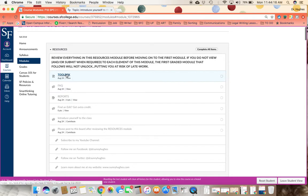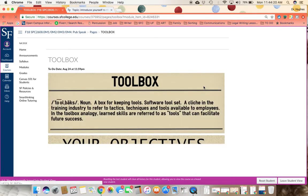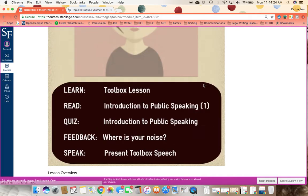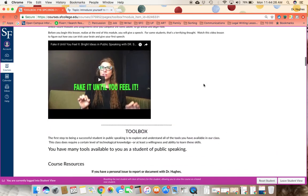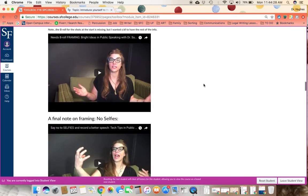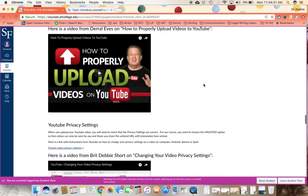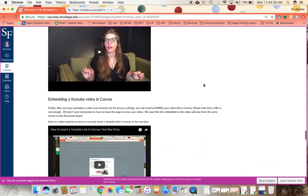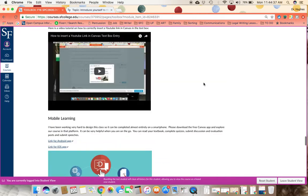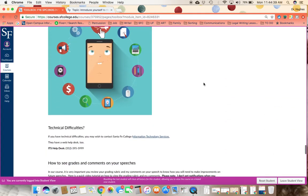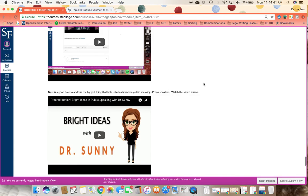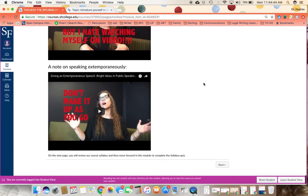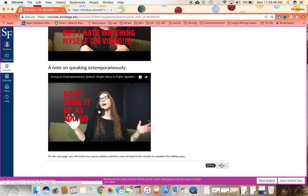So the first thing that you're able to click on in this module is the toolbox in the resources module. And this is, as described to you, a place to find all sorts of information that you're going to need when getting started in the class. How to record a video, how to upload it to YouTube, how to make sure your privacy settings are correct, how to embed it in Canvas, how to see my comments on your speeches, and the nitty gritty on how to get started recording your speech.